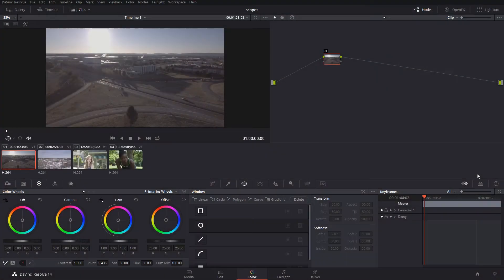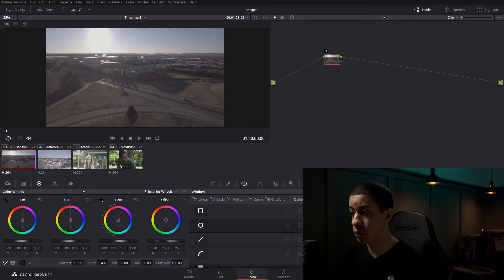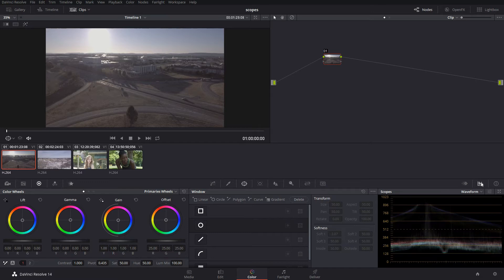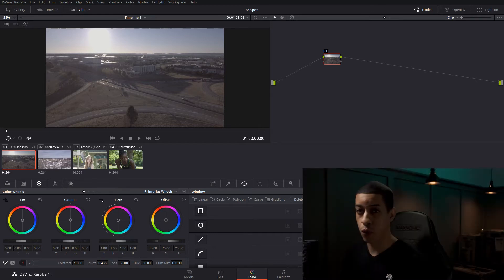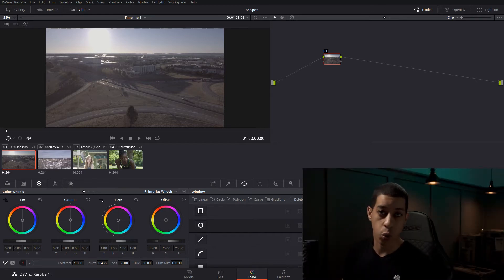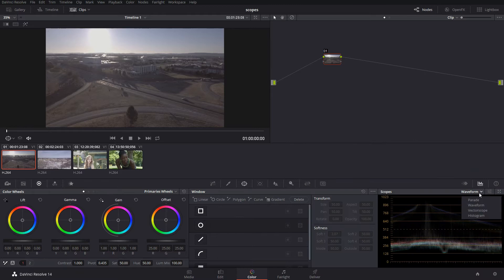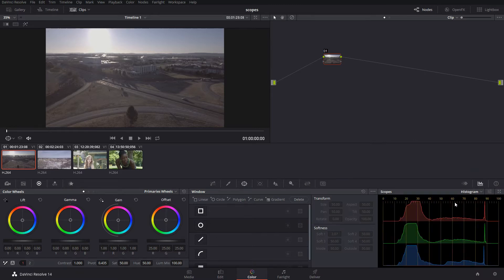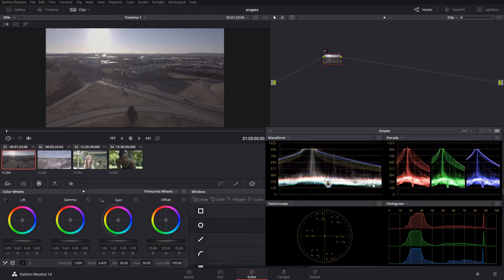Let's jump in and see how they work. In DaVinci, over here on the right-hand side at the bottom, we have this button to see different scopes. If we're working with just one monitor, we're going to have to switch between each of them. If you have a little more screen real estate, you can click right here and it'll pop them out.